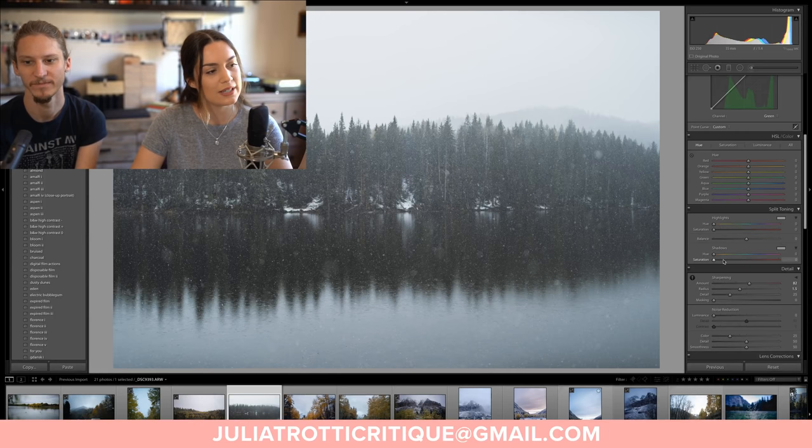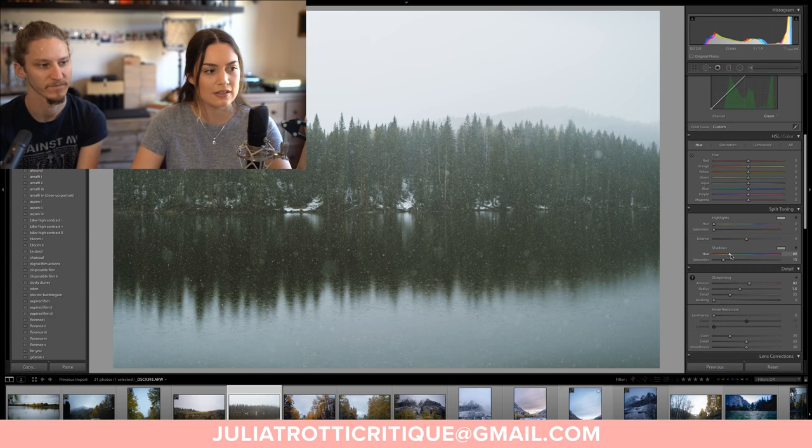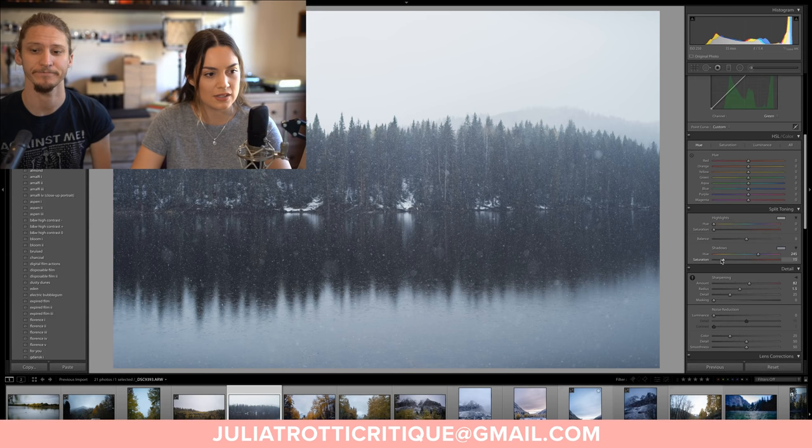It's really weird editing a photo that doesn't have a lot of color in it — this is almost black and white. Let's add some purplish tones to the shadows.